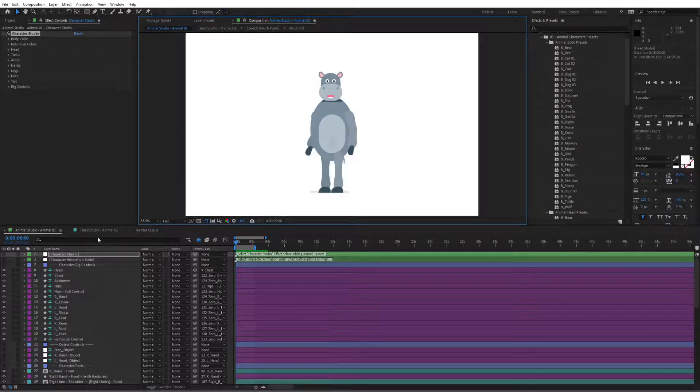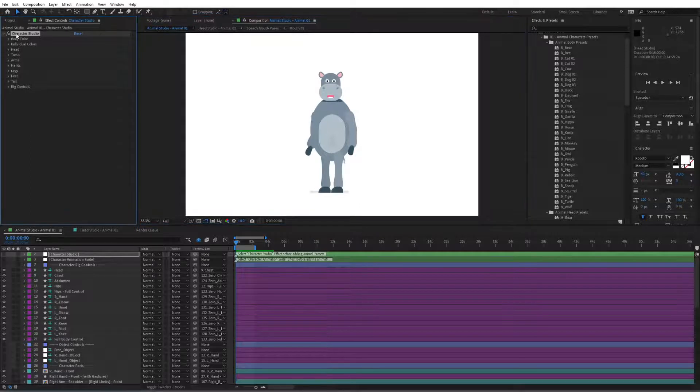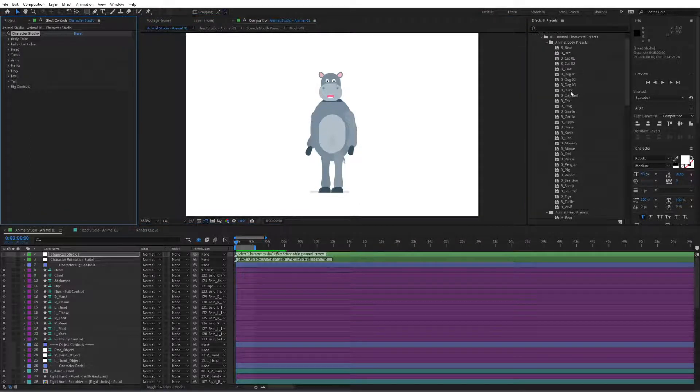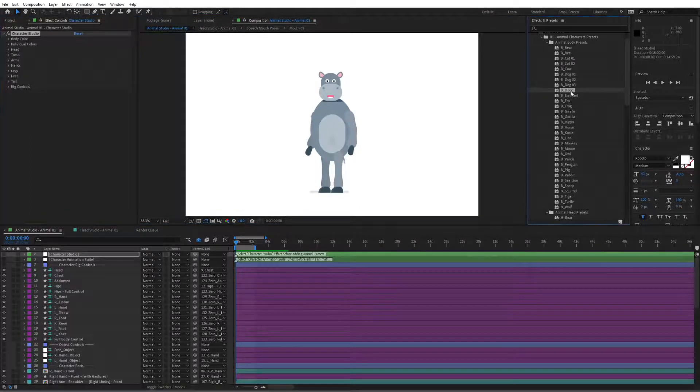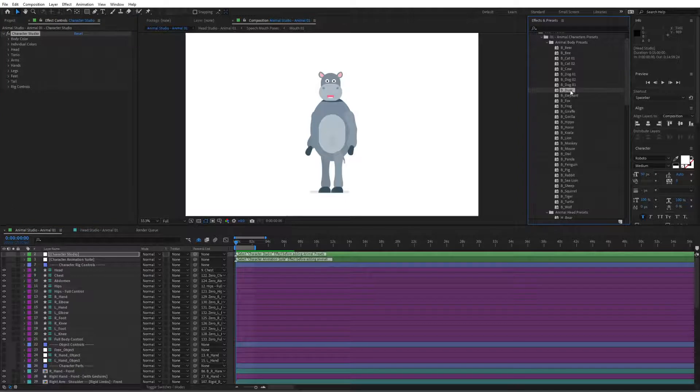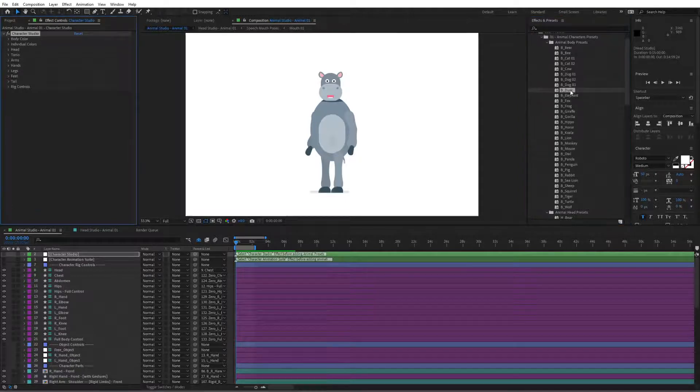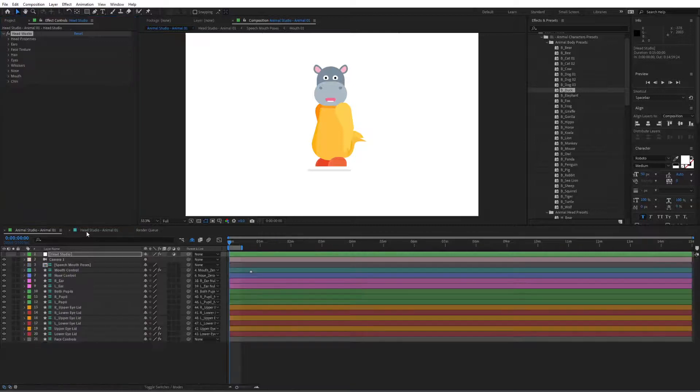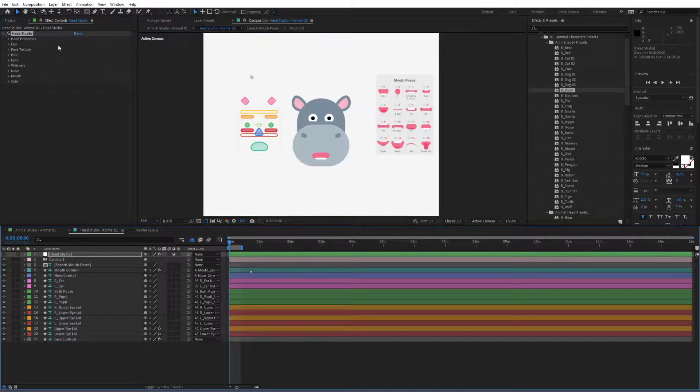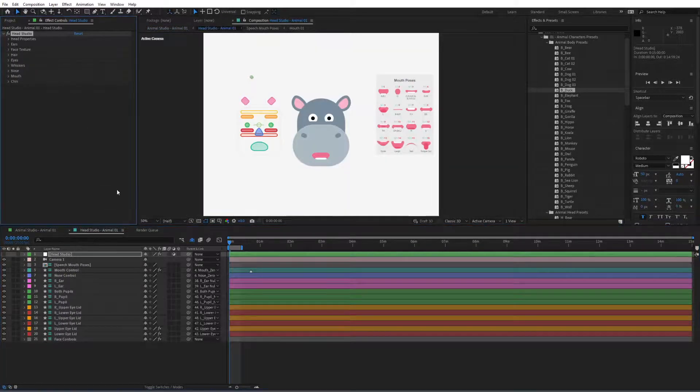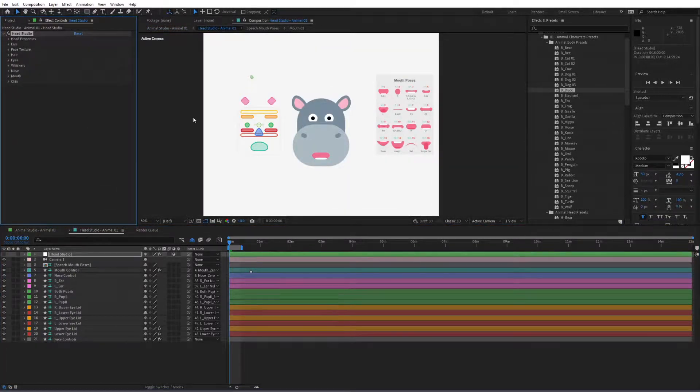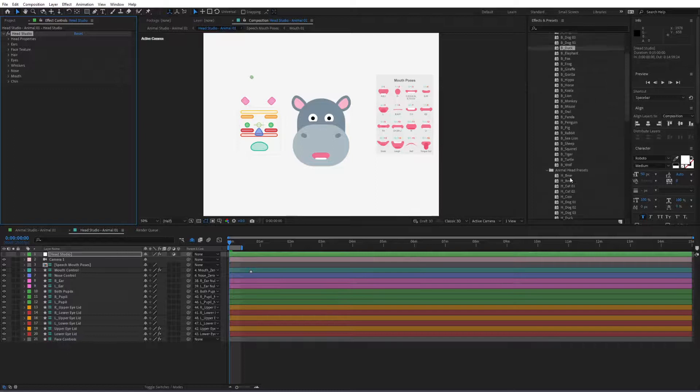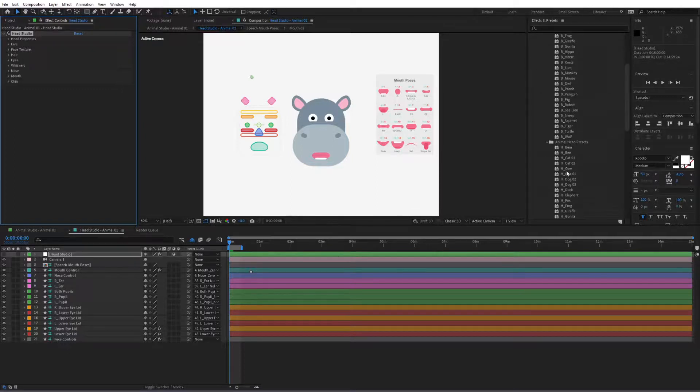So let's try another one just so we can see some different characters. So if you go to the character studio we're going to bring in a duck and as you can see we have a variety of animals in here with different features so we can go to head studio now and bring in the head of the duck.